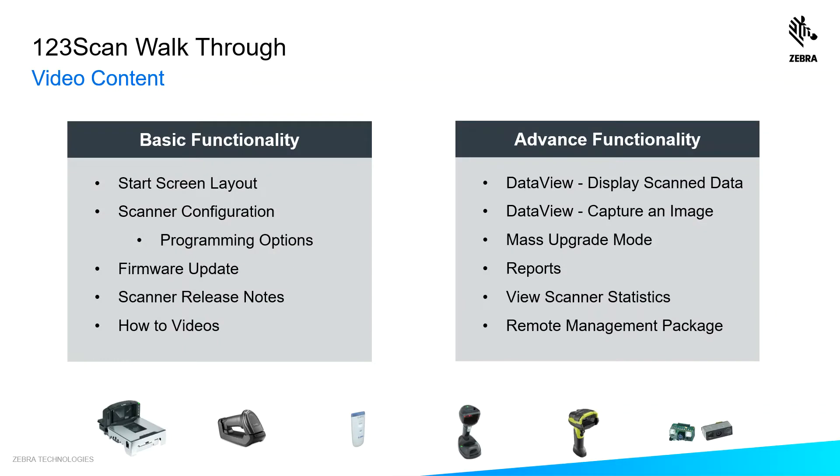In this video, I'll be covering the basic and advanced functionality shown below, starting with the most simple things, the start screen layout, to how you configure your scanner and your programming options, to the more advanced things like capturing data and how to upgrade 10 units simultaneously.